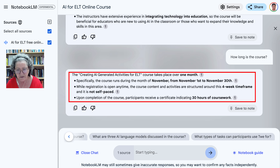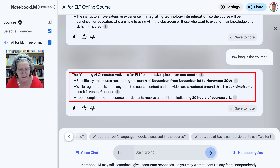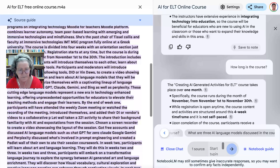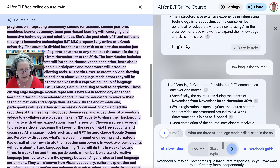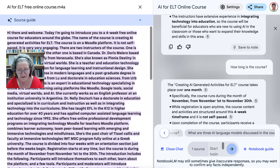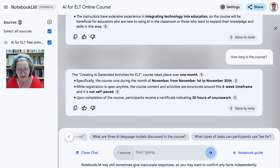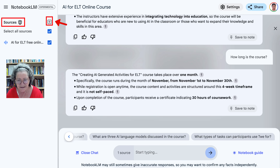The only thing missing here is audio — I would love to hear the responses, but I'm sure that's in the making as well. So you've got 'takes place over one month' — that's the citation here. You can see where the information is from. That's the source — amazing, isn't it.